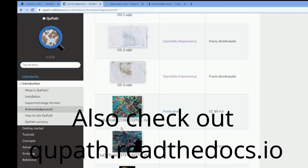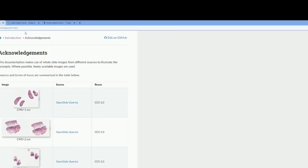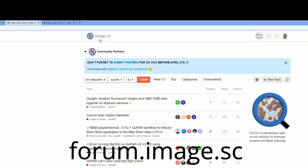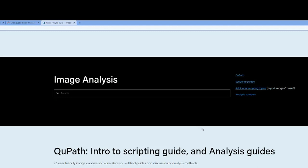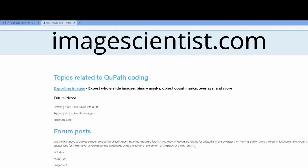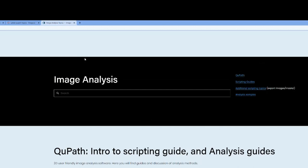We will be using some images that are available online, such as the Luca 7 color image, to demonstrate some multiplexing capability of data visualization in QPath. I also highly recommend that you visit the image.sc forum, because there is plenty of information about how to use QPath in practice. There is also a great website from Mike Nelson at imagescientist.com where you can find a lot of very helpful contributions to this project.